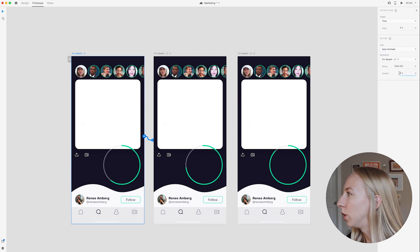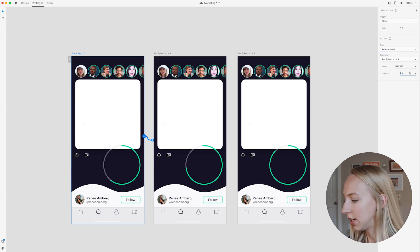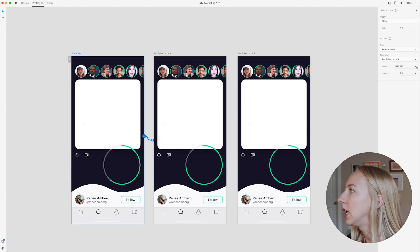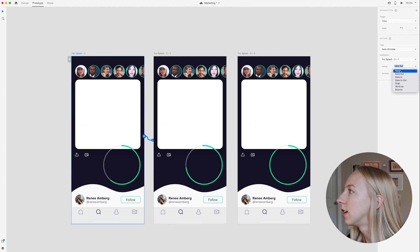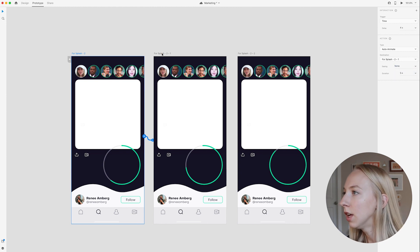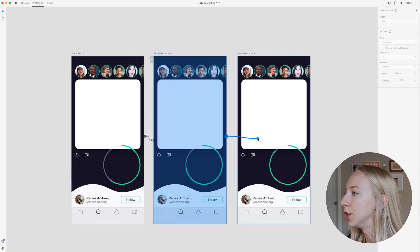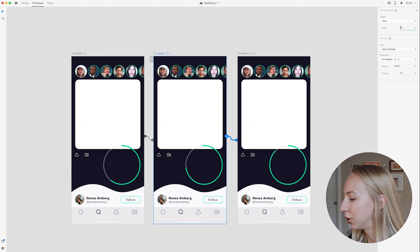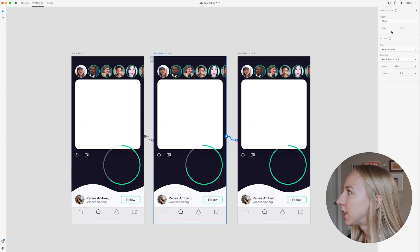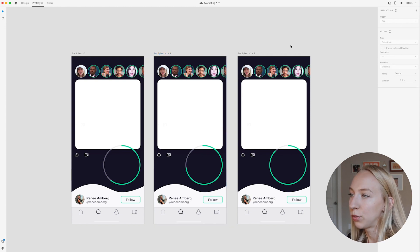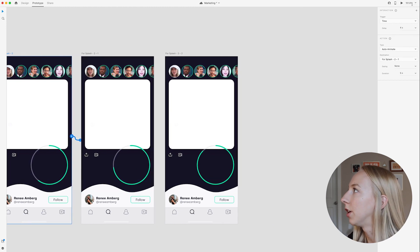So we're going to go into prototype mode and same thing. We're just going to set a time trigger, auto animate, and we want it to take five seconds and we don't need any easing because it's really just like a steady movement. So then I'm going to do that again, except this time there should be no delay here and then it will stop.